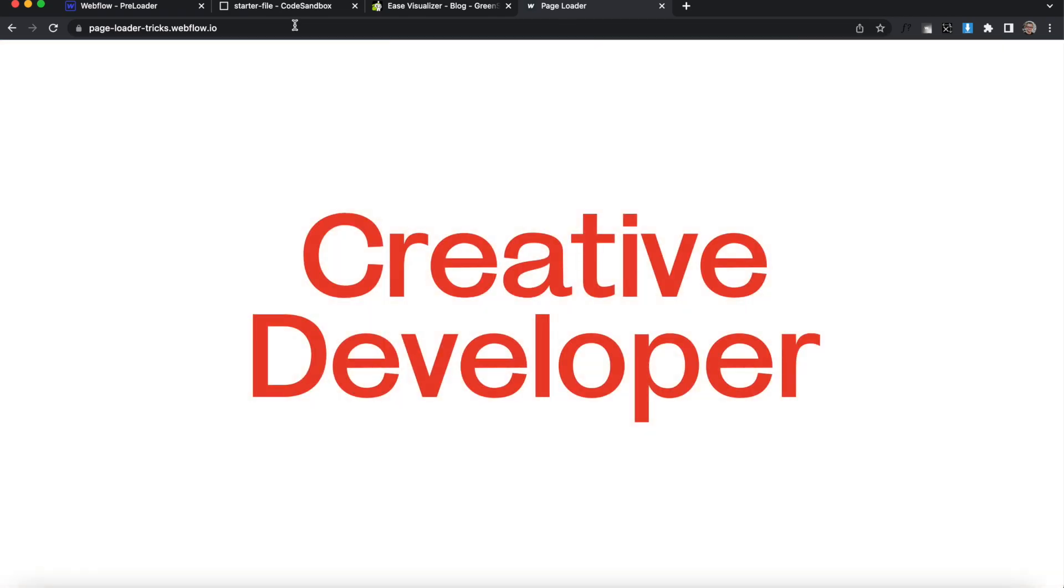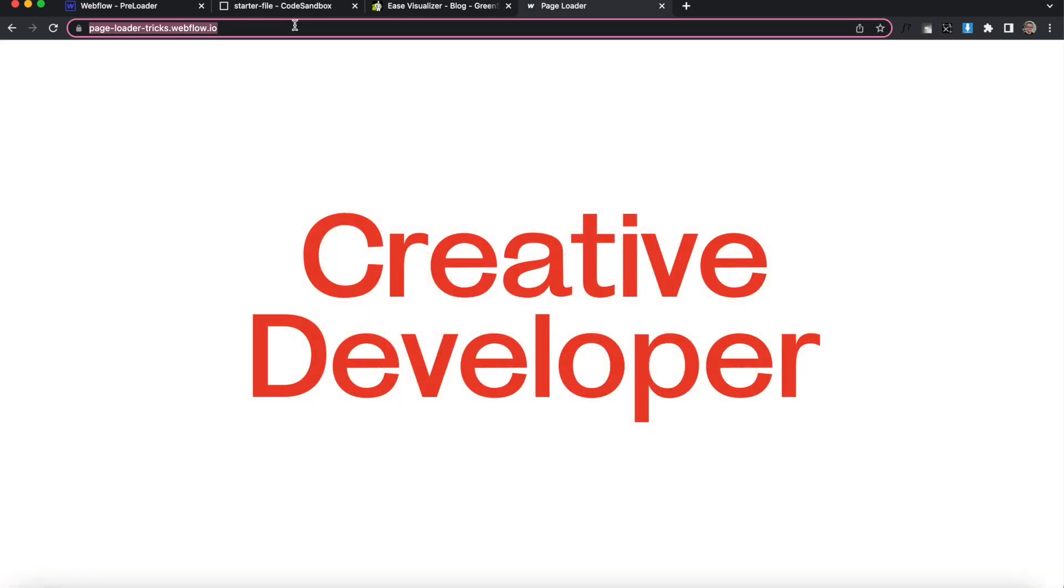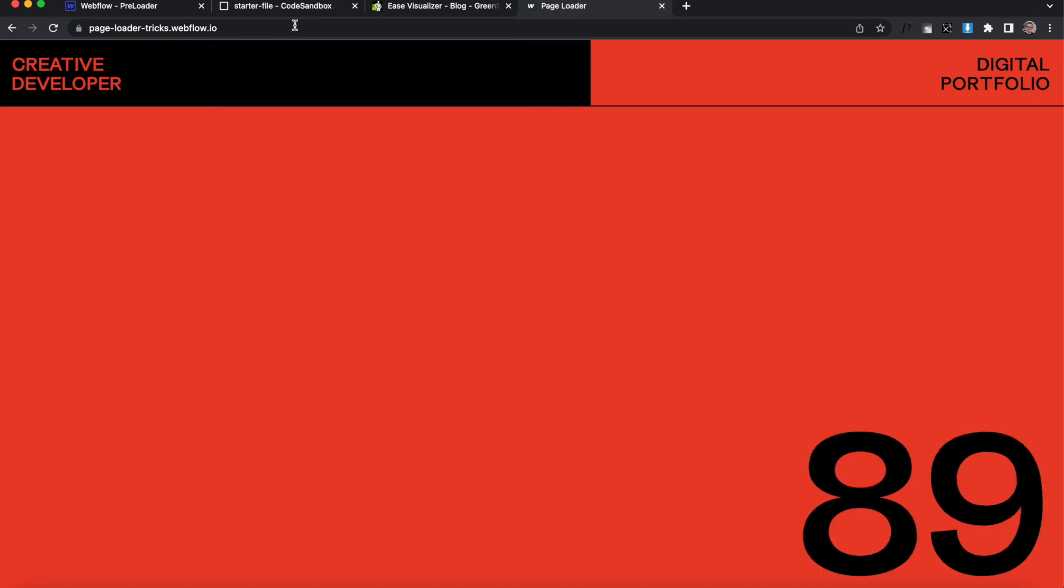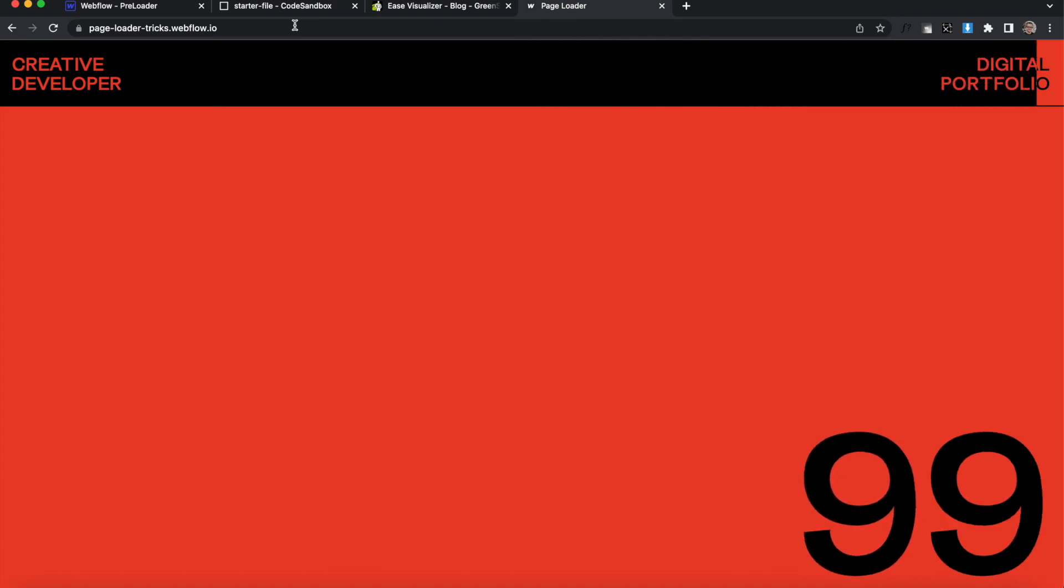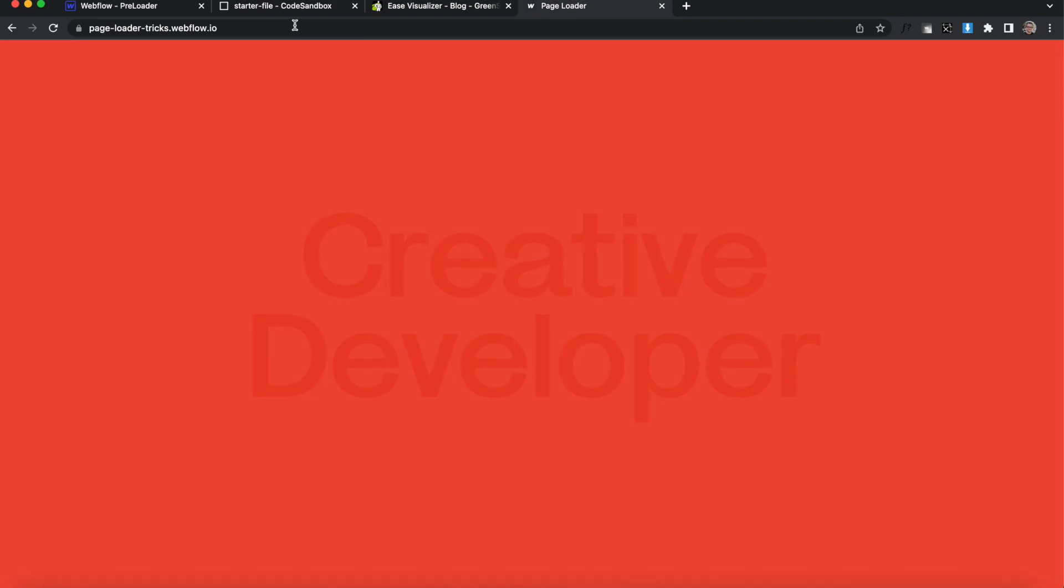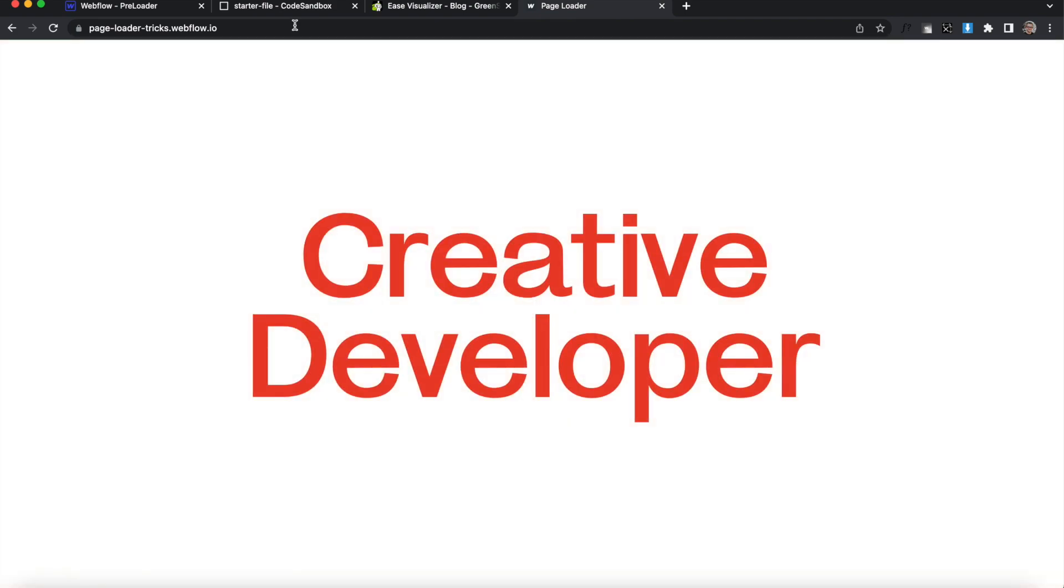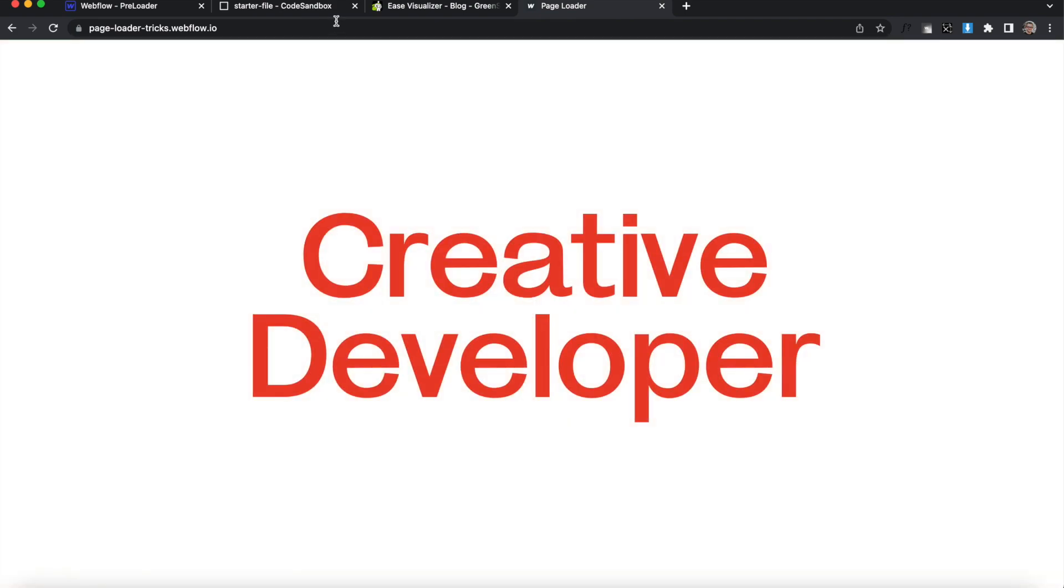It has some nice easings on our count up timer and when we reload the page it starts from a higher number and loads up a bit faster. So let's get started.